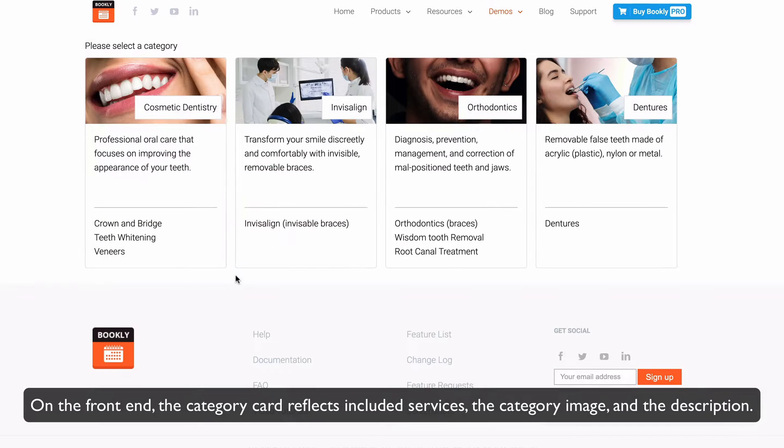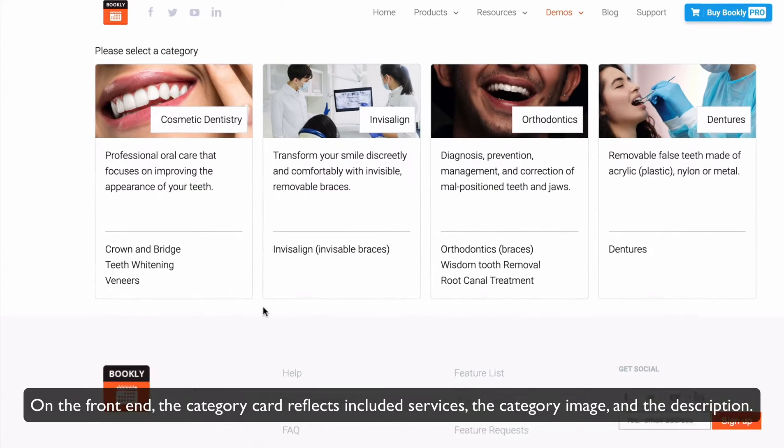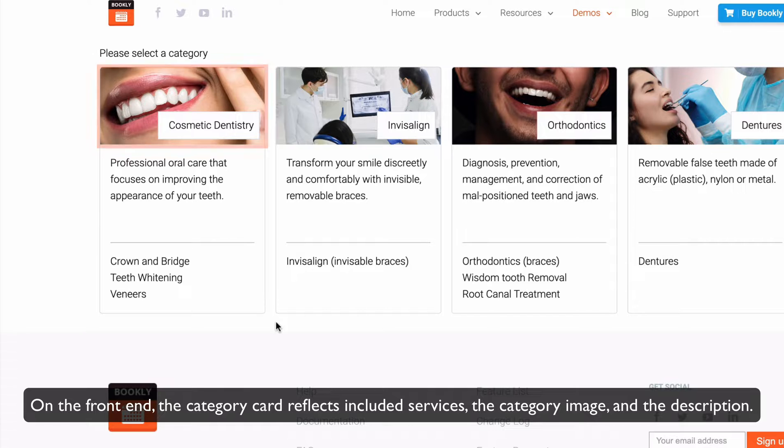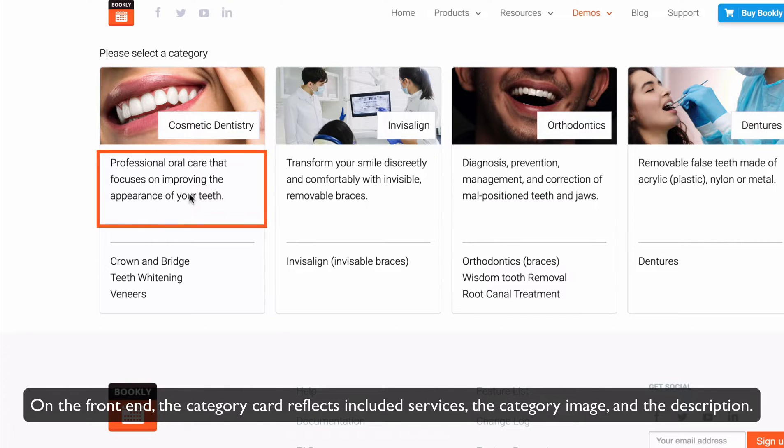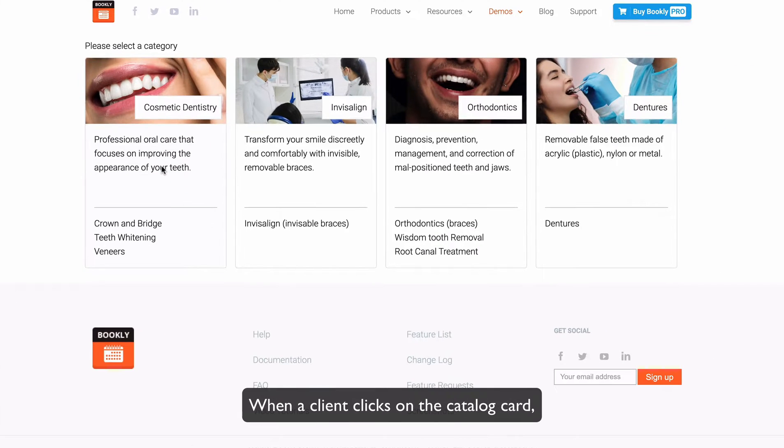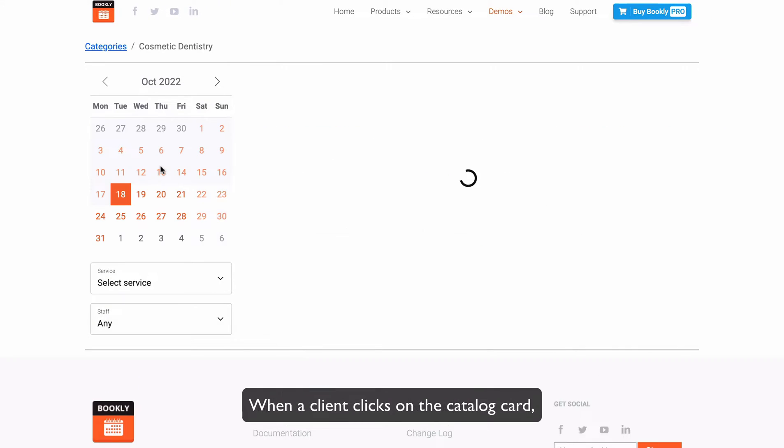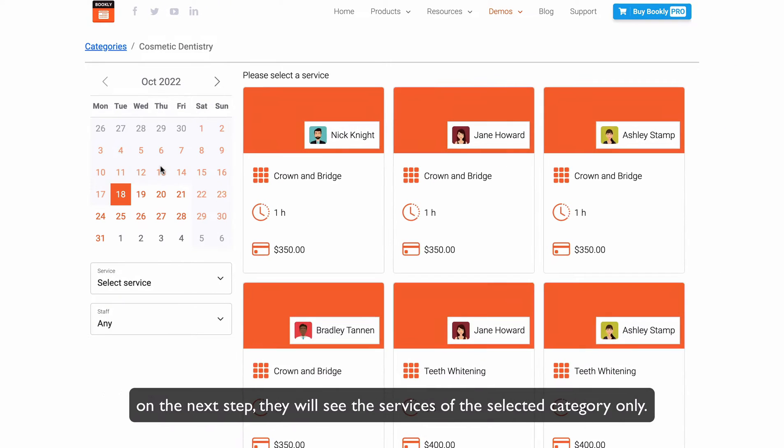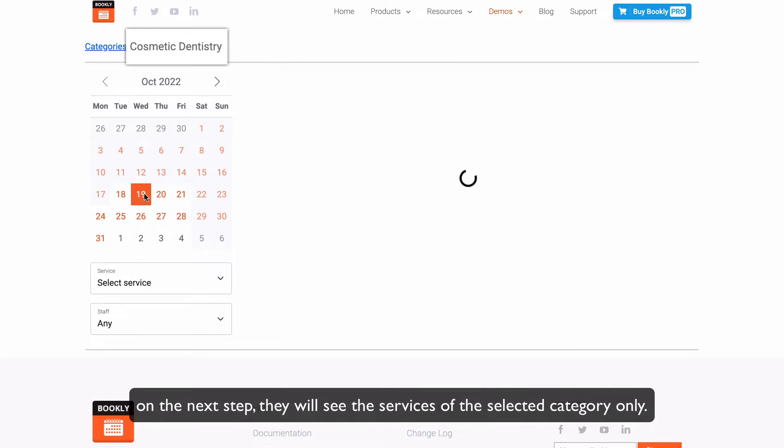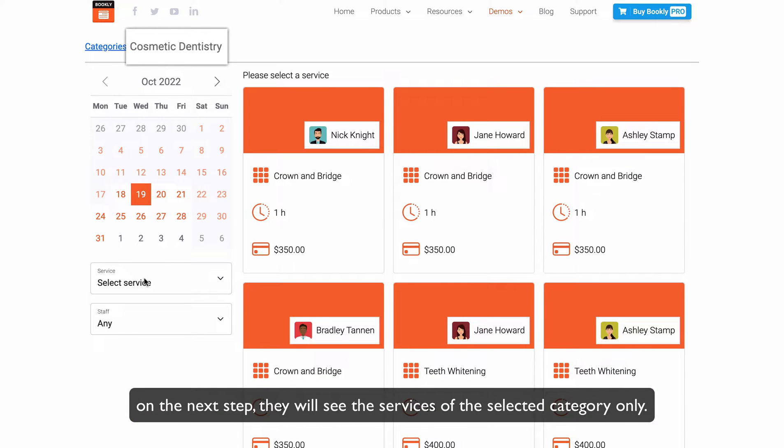On the front end, the category card reflects included services, the category image, and the description. When a client clicks on the catalog card, on the next step they will see the services of the selected category only.